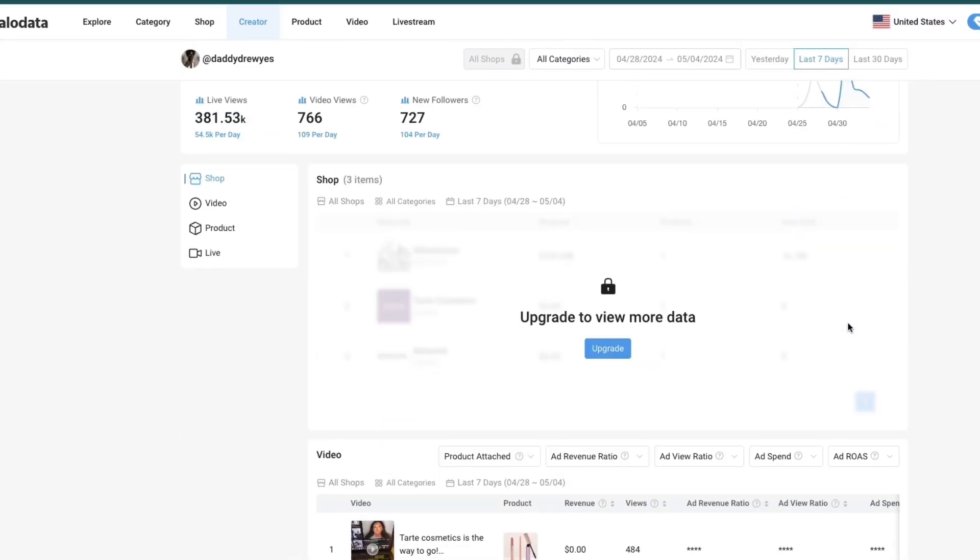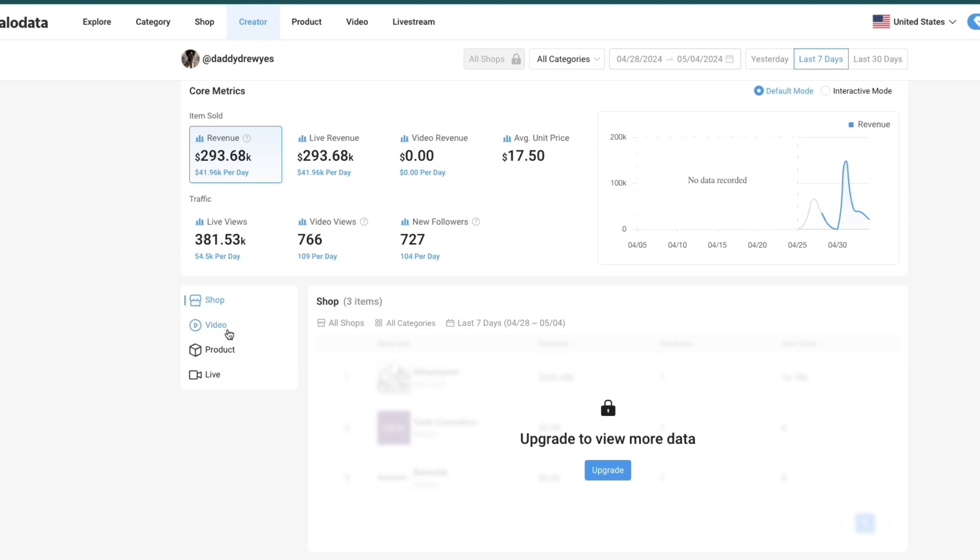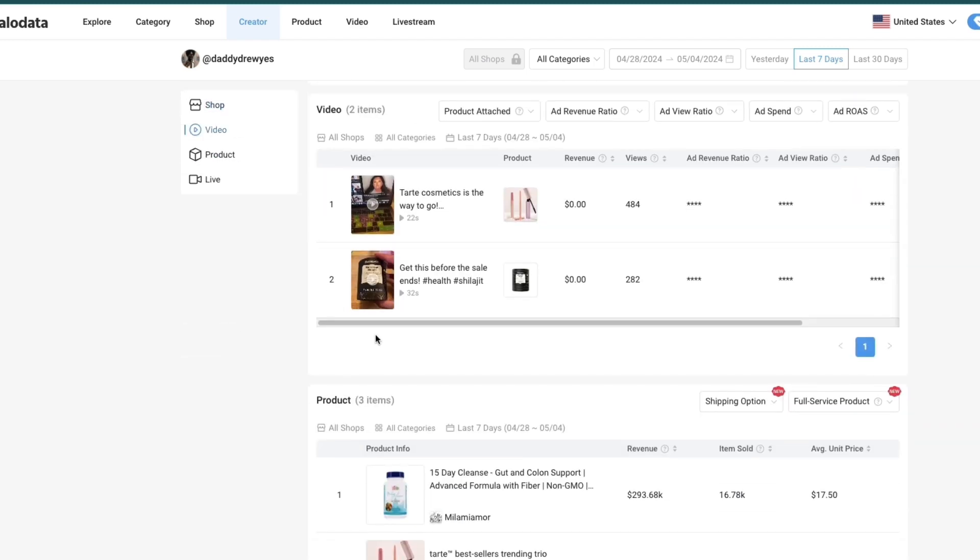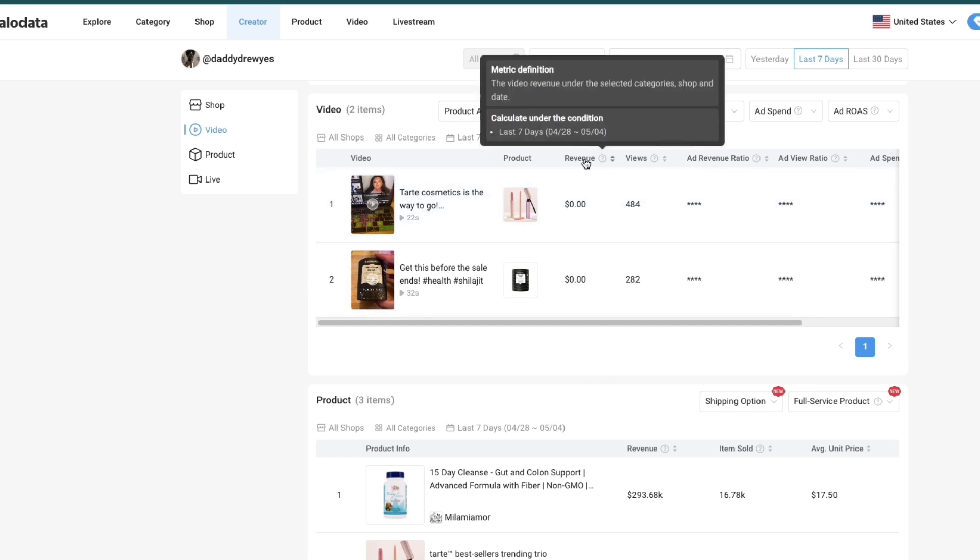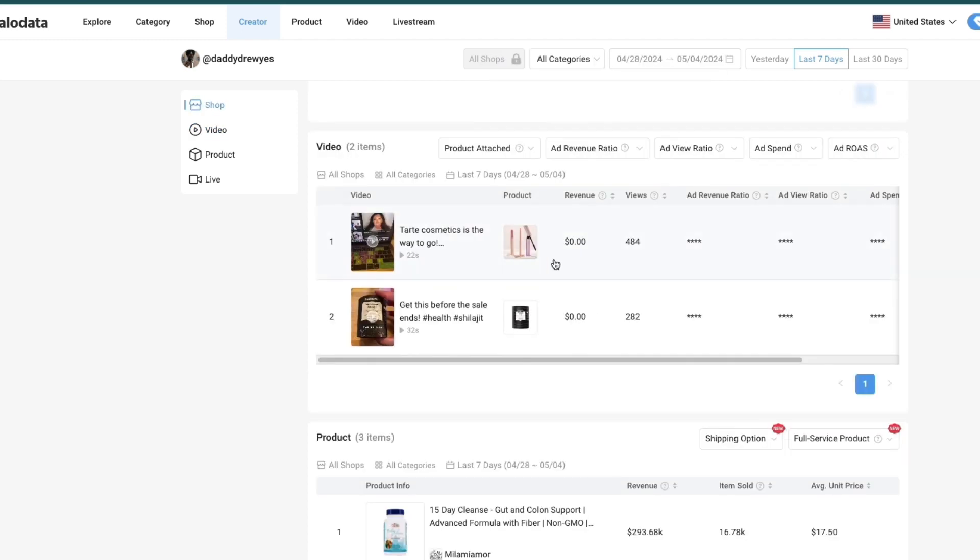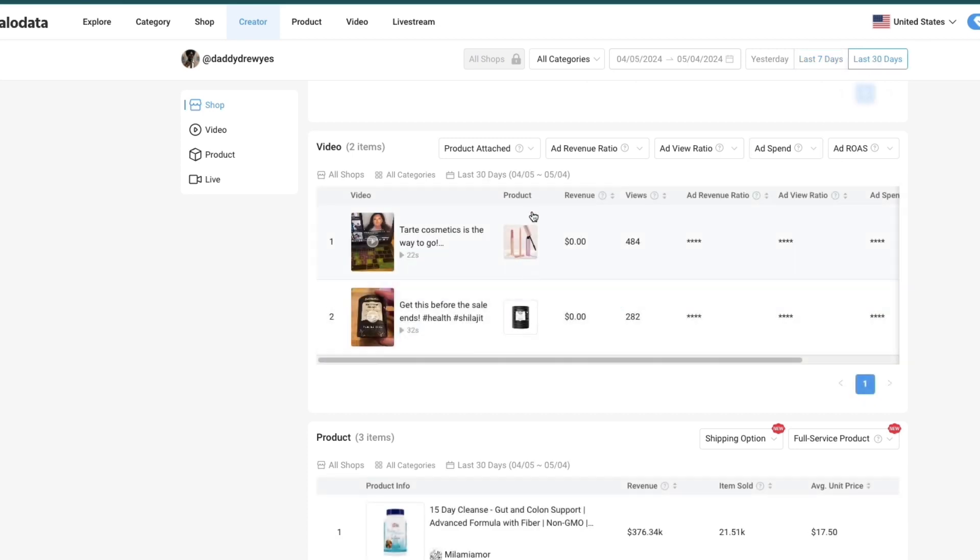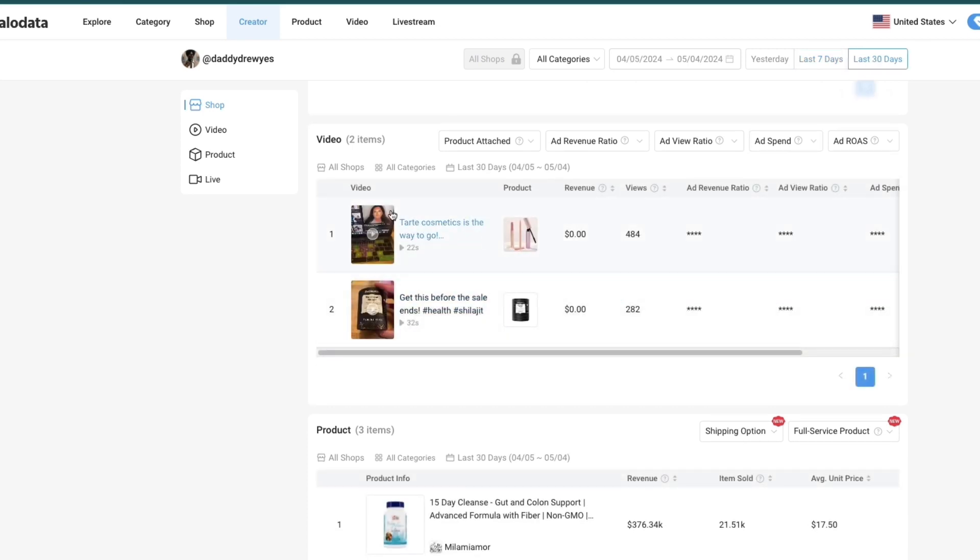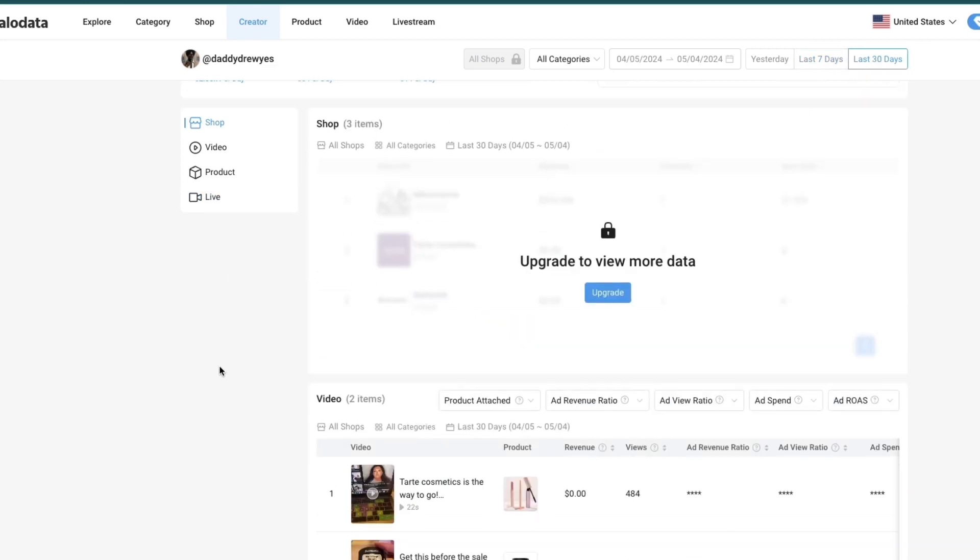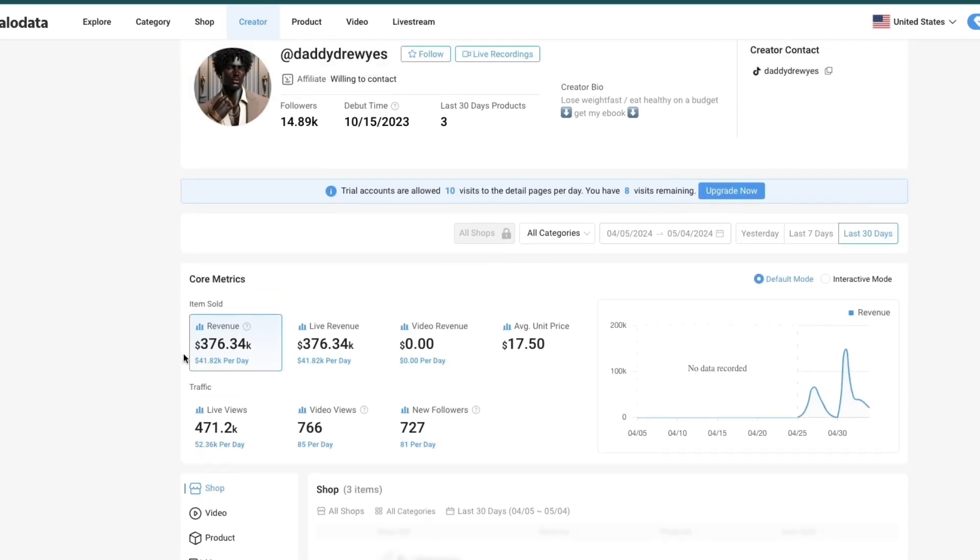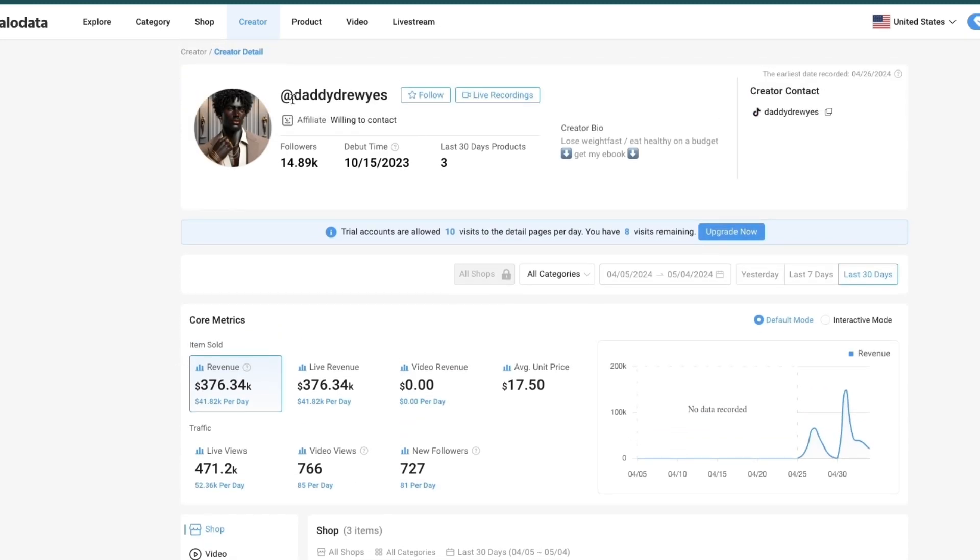What you can do is right here instead of clicking on shop, click on video. Now here you will actually see the videos that they are generating the revenue with. You can see if we filter by revenue these videos are in the last 7 days. But if you click last 30 days right here, for this person it does not show up right now.